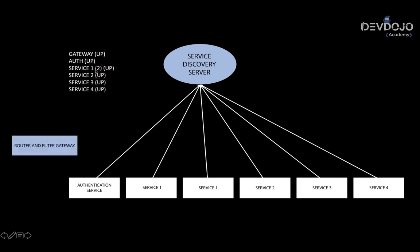Of course, the gateway is a microservice and it will also be registered in the service discovery server.